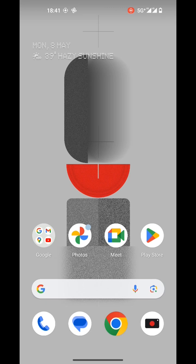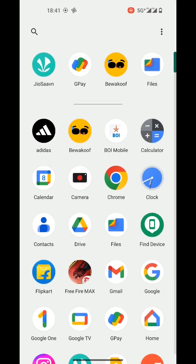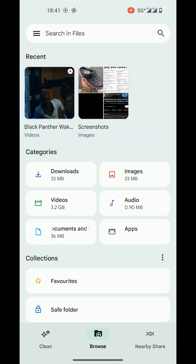Hey, what's up guys, I'm Saurav here. In this video I am going to show you how to add subtitles to a video or download subtitles of a movie in your Android phone.